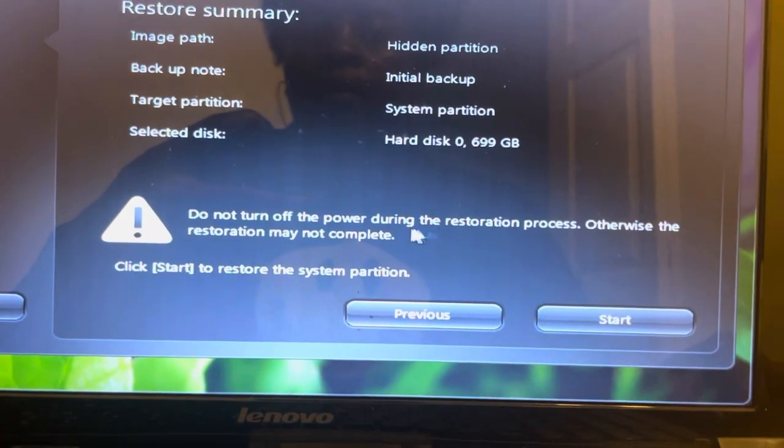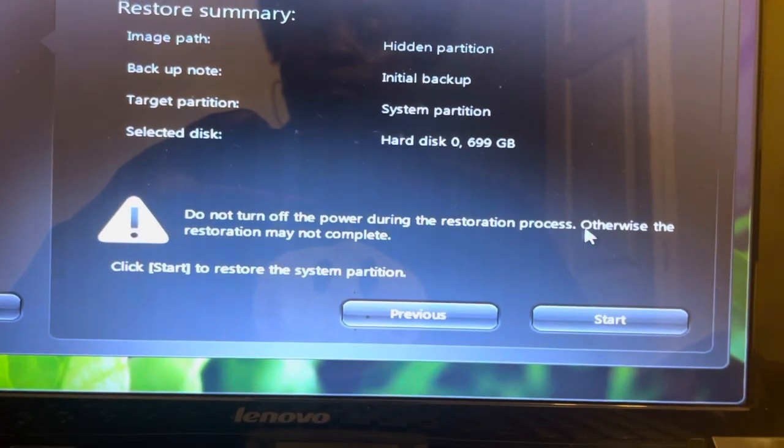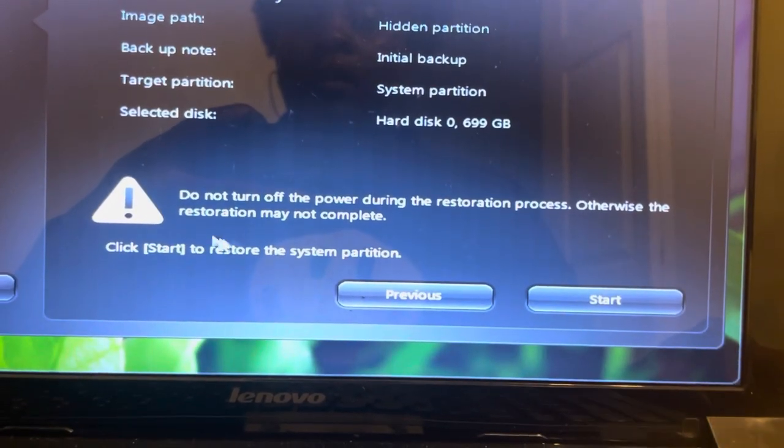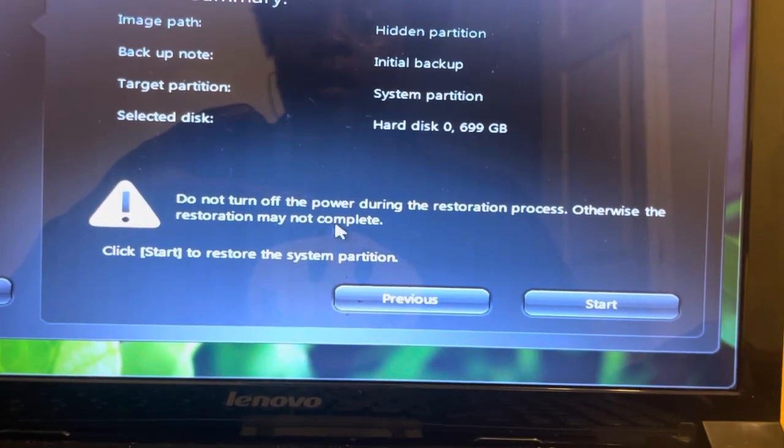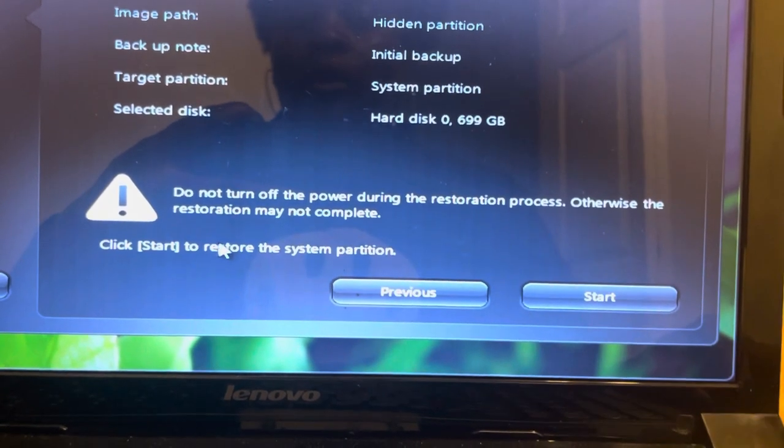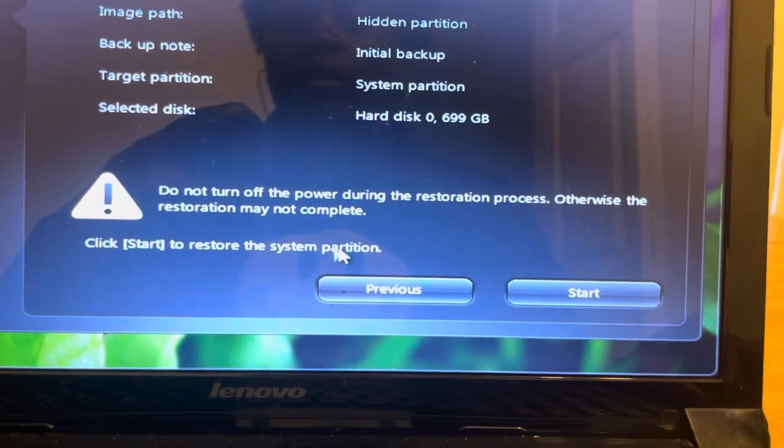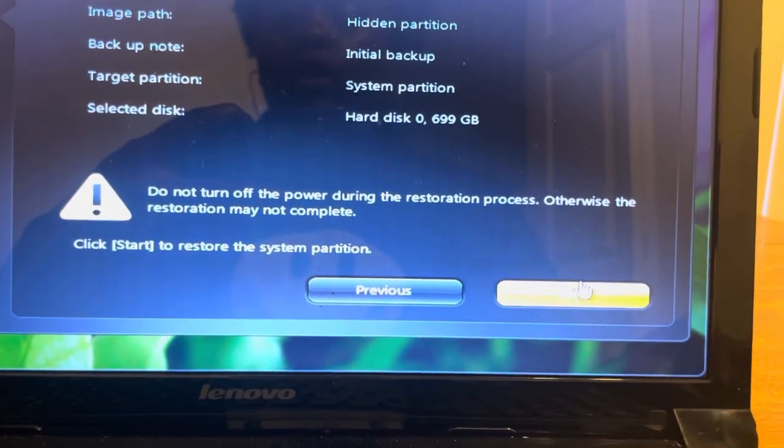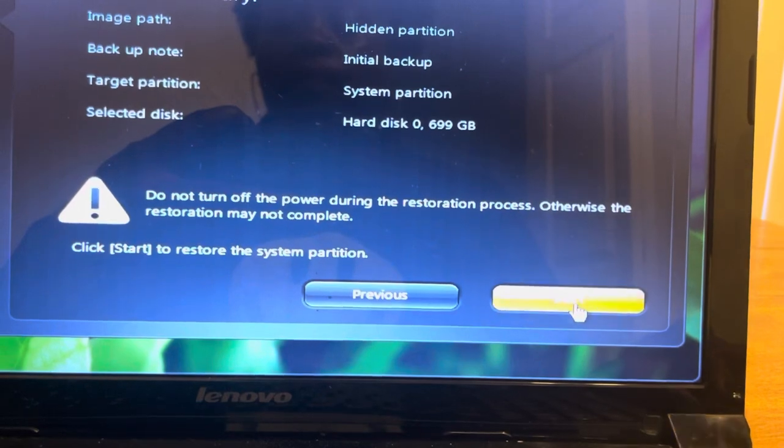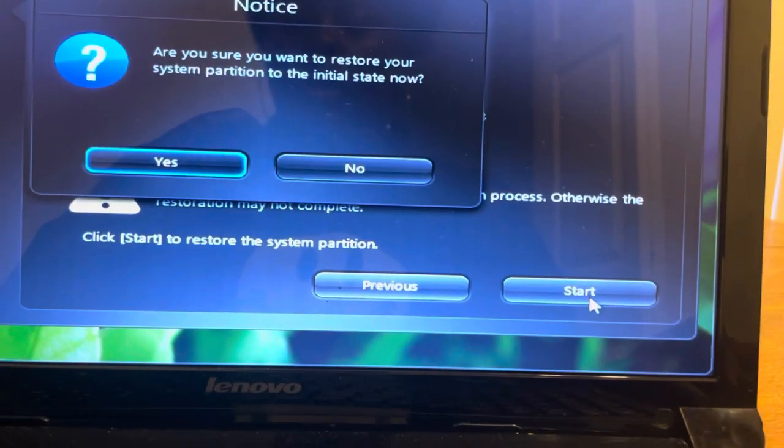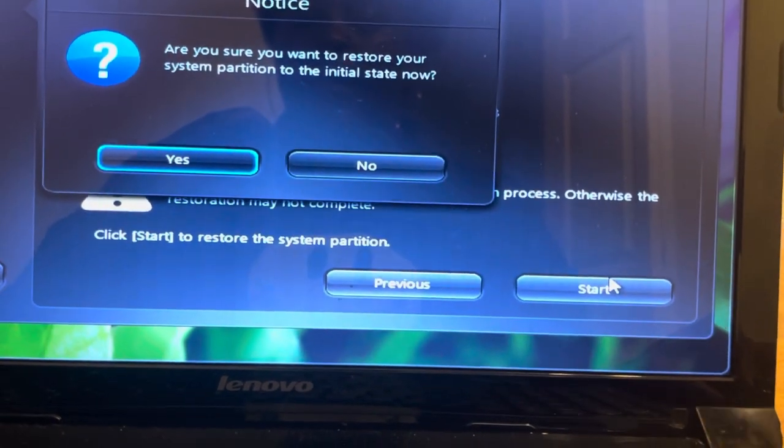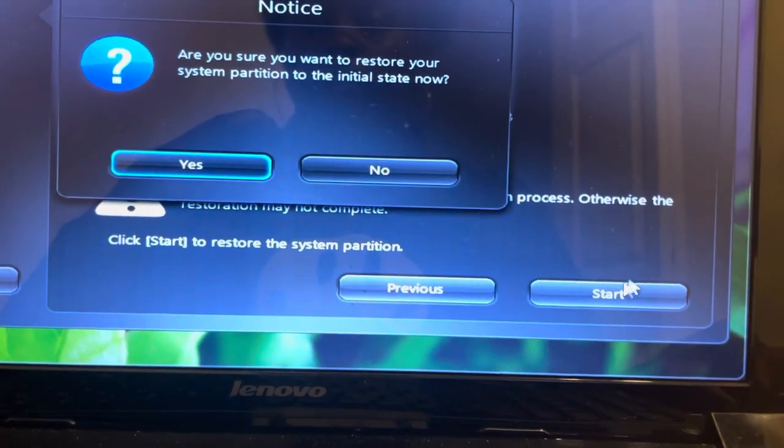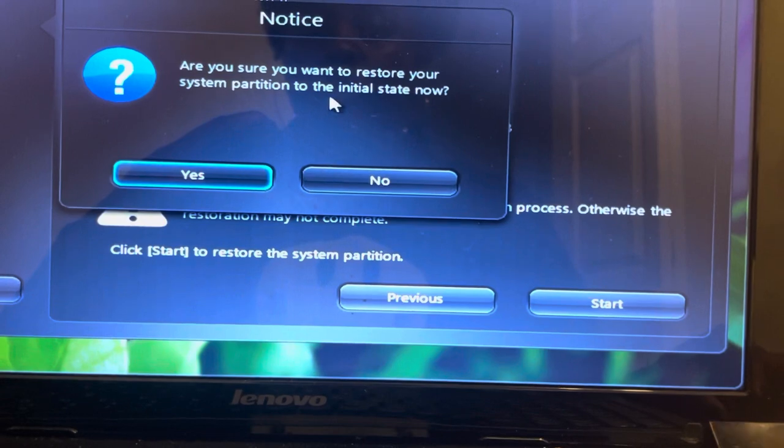Otherwise the restoration may not complete. Click start to restore the system partition. So we're going to start. Make sure your laptop is plugged in and ready to go. Are you sure you want to restore your system partition to the initial state? Now select yes.